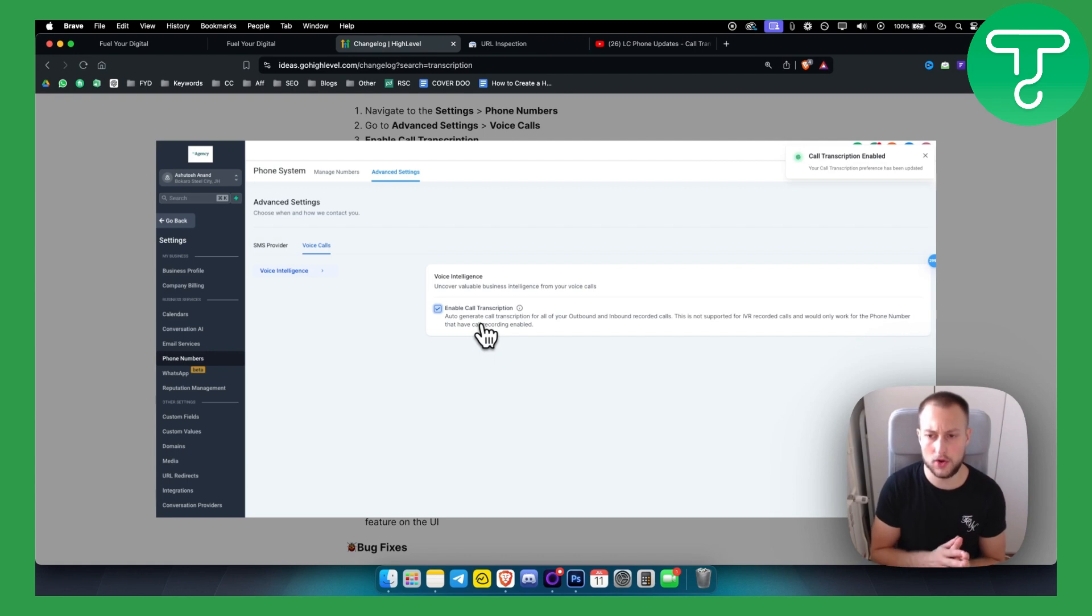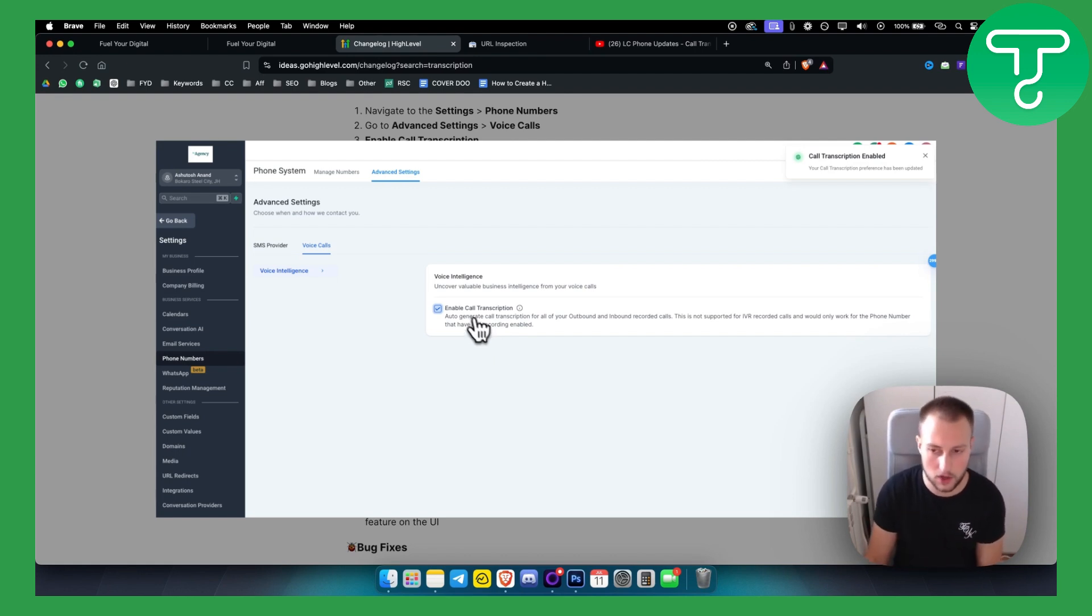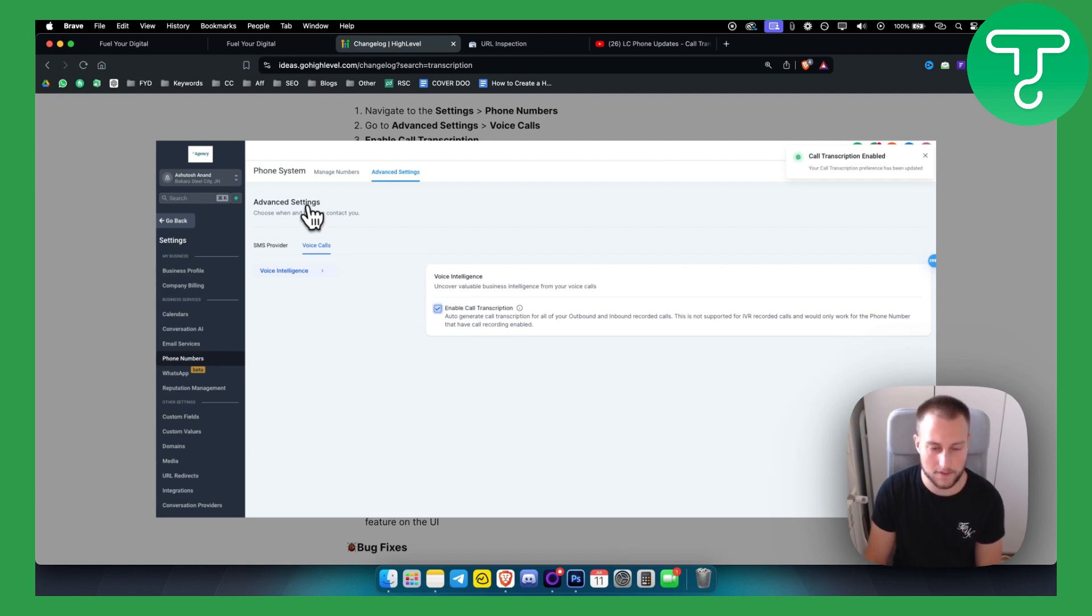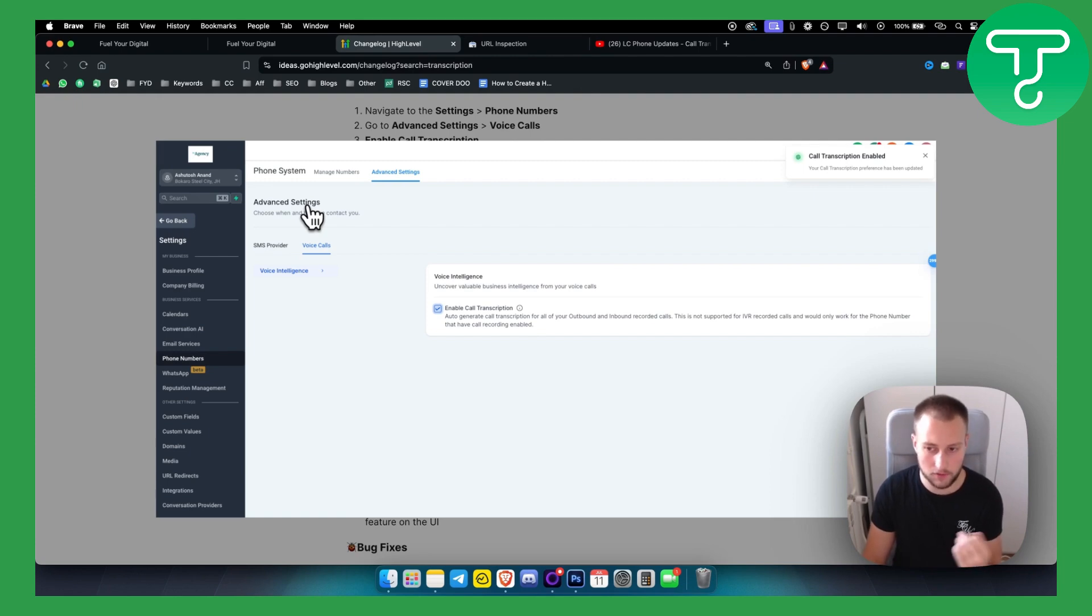Now, for Twilio, you will need to go to settings and then try with Twilio if you're using Twilio. However, this is pretty much how to turn on the call transcription for Go High Level for inbound and outbound calls. So again, this is pretty new.